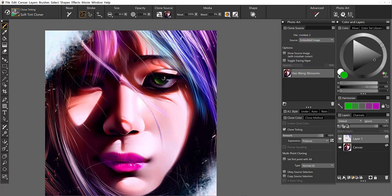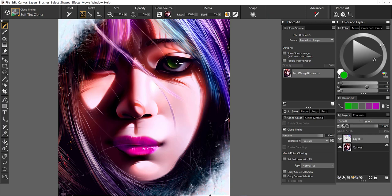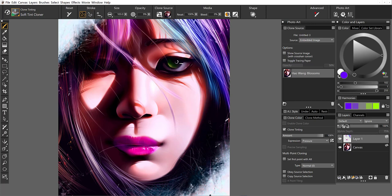All right. So now I'm going to just take a look. The hair over here is already somewhat colored. We've got that soft tint cloner still. So let's just do a little bit of a more prominent purple.